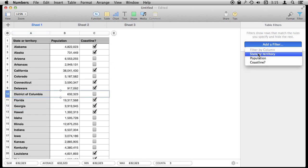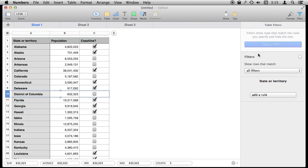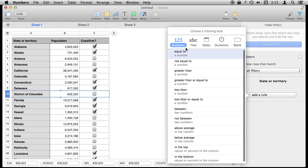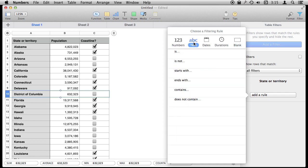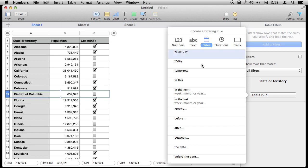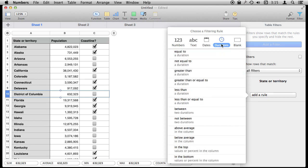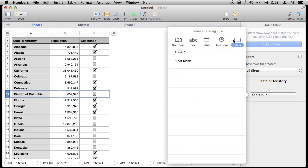You have tons of criteria for filtering. So you have got a set that goes with numbers, you have a set that goes with text, you can do it with dates, even durations between things, and whether or not cells are blank. So you can filter those out as well.